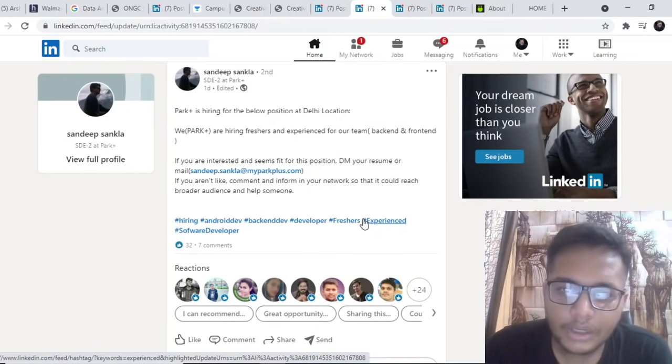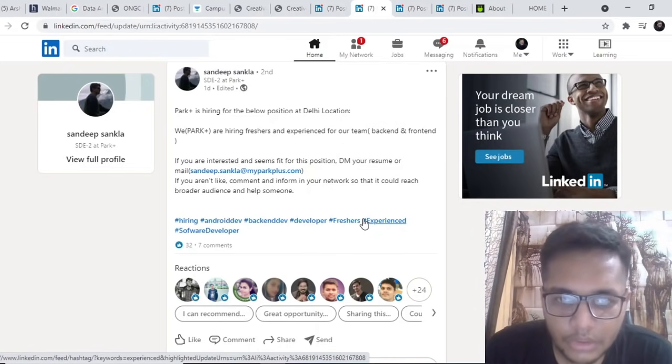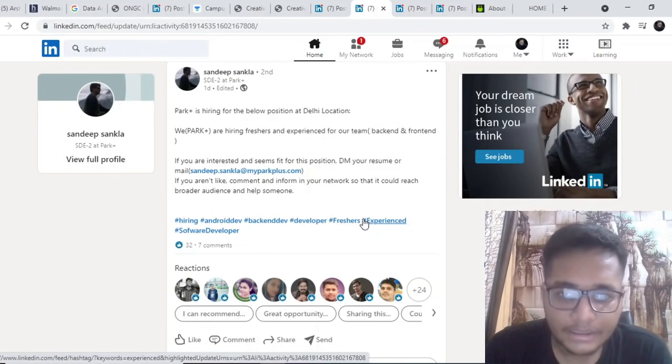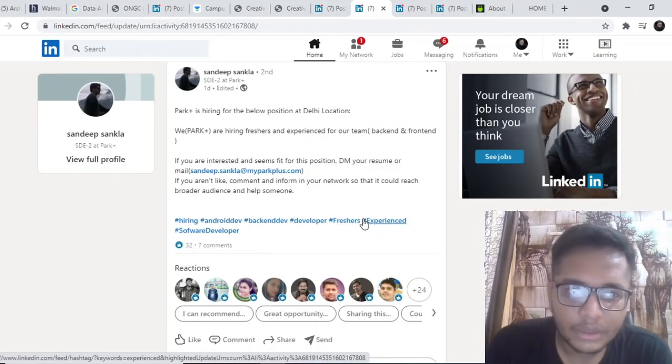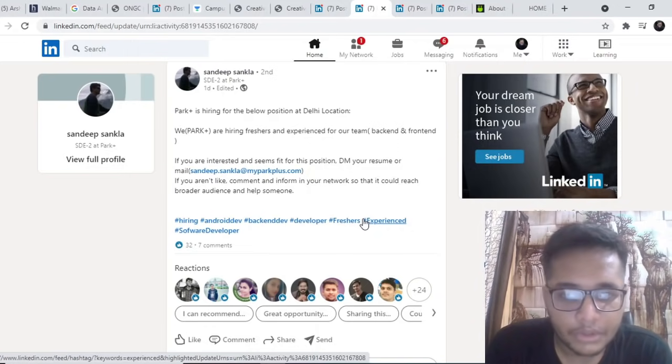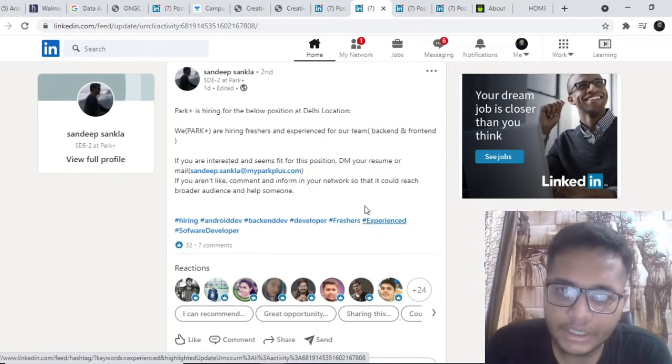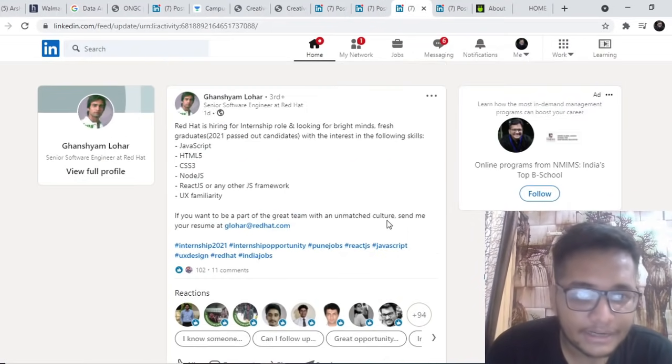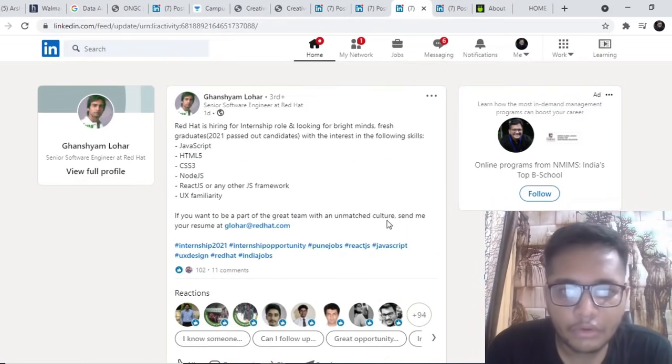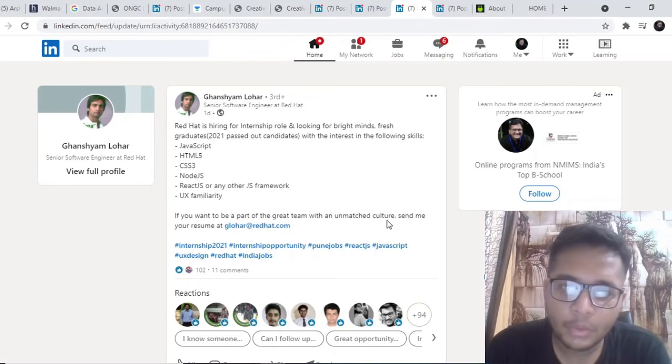You can definitely reach out to him and he can refer you for different roles at Park Plus. You can write down which all roles you are looking forward to whether it's front end or back end. The next opportunity is by RedHat.